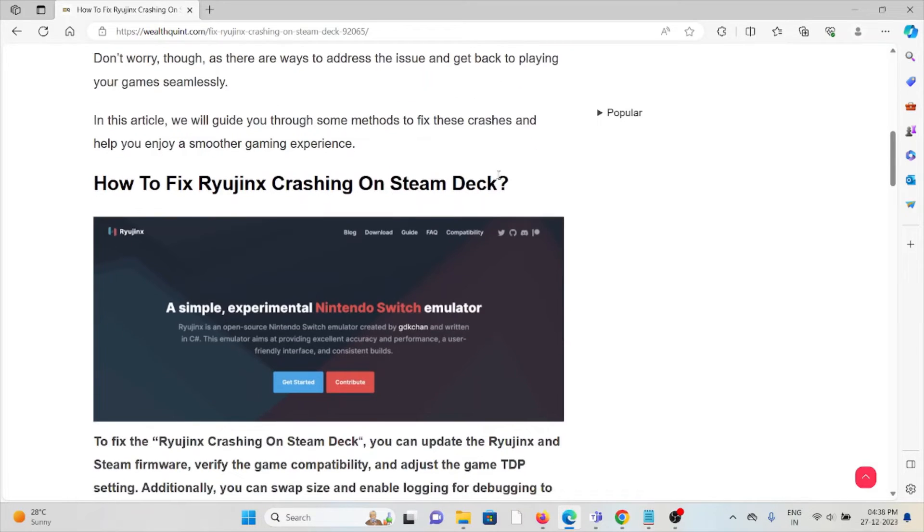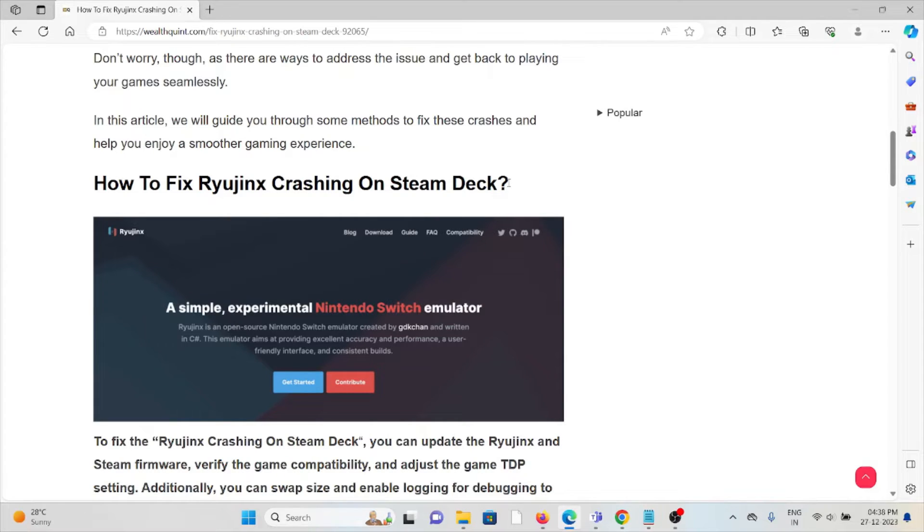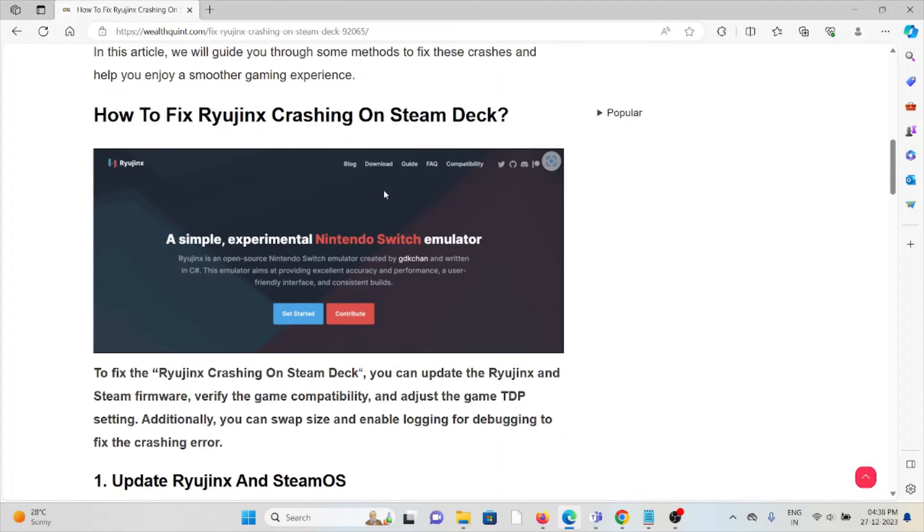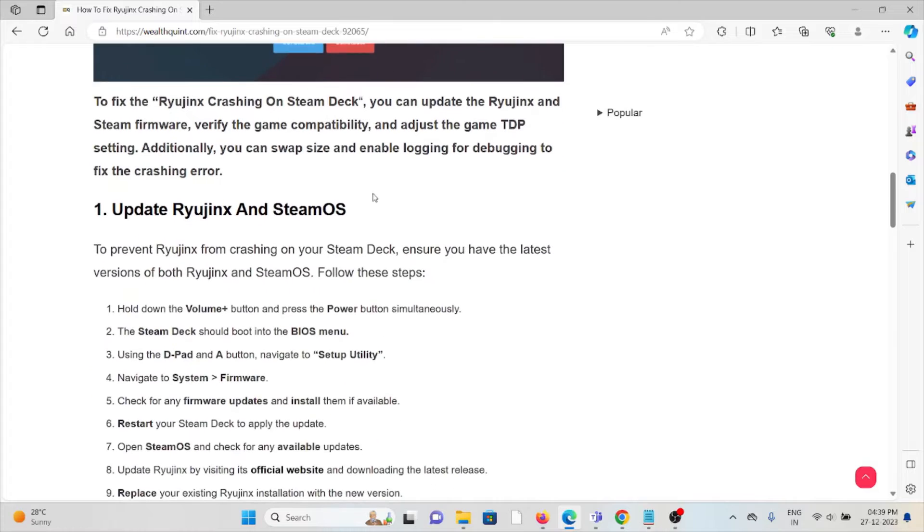Don't worry, there are ways to address the issue and get back to playing your games seamlessly. So, let's see how to fix Ryujinx crashing on Steam Deck.